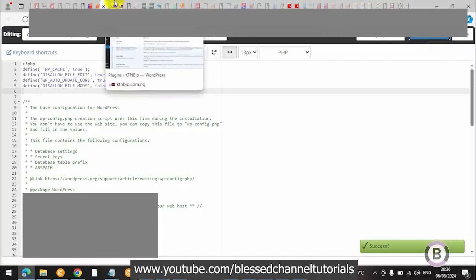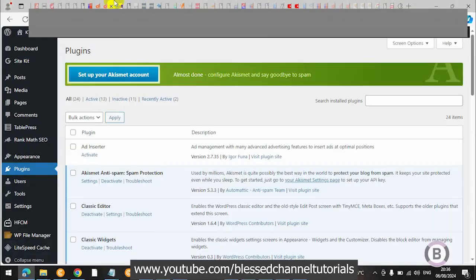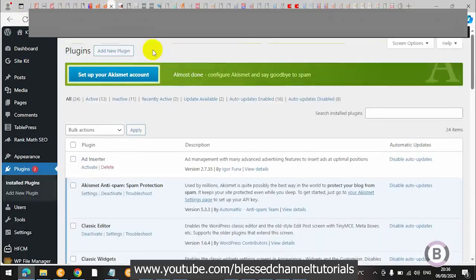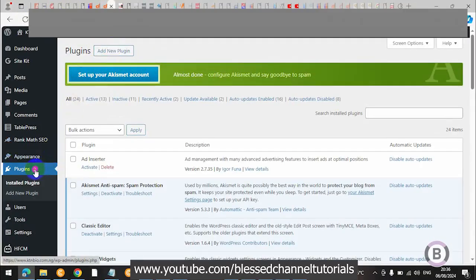Once you click Save, come back over to your website and reload the page. Once you reload, you can see my 'Add New' is now showing! Even when I come here, you can see 'Add New' is now showing. You can see how easy it is to fix this particular error.